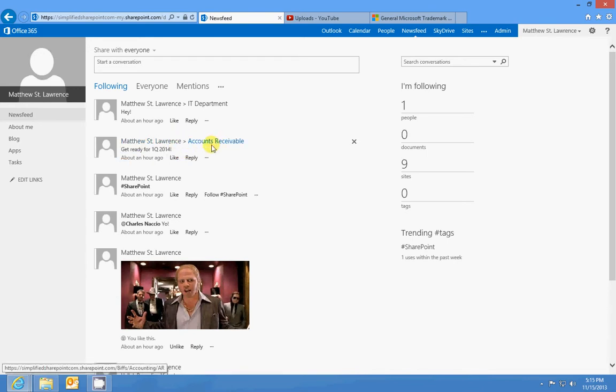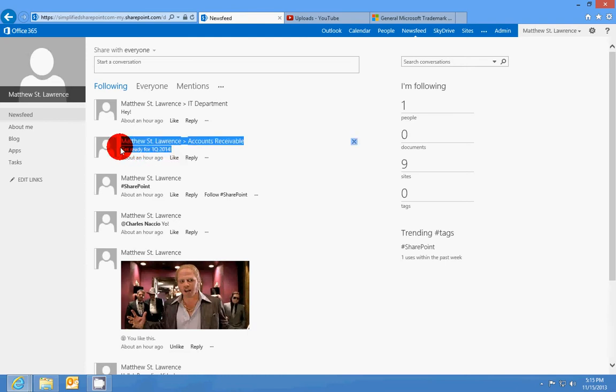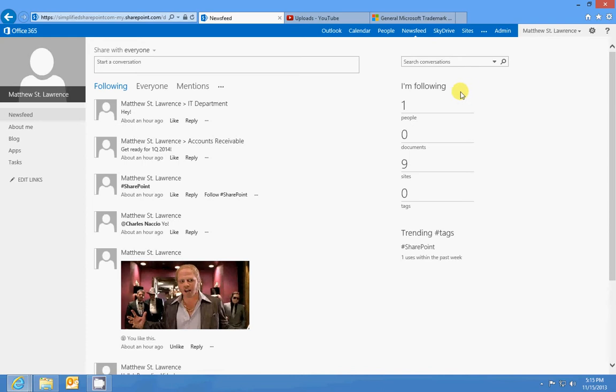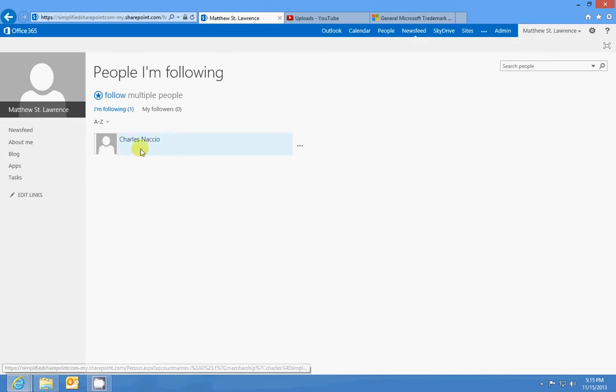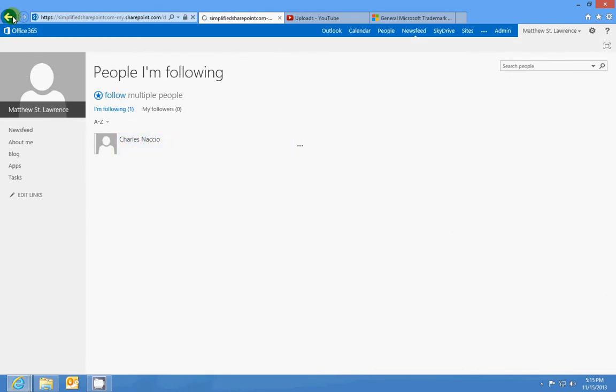You can follow people. Right now I'm following my friend Charles Nacio. He doesn't really use the newsfeed, so I can't see much there. But anything he posts would show up in my following list.